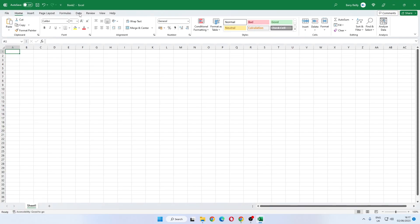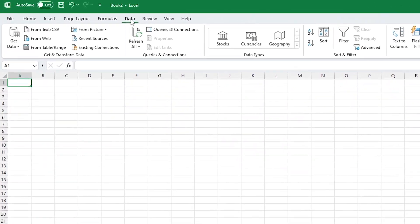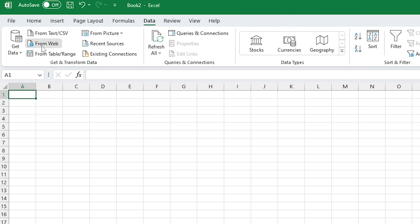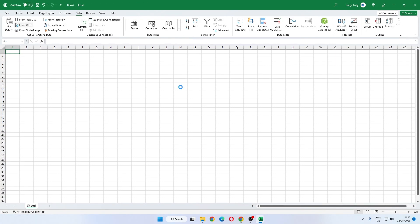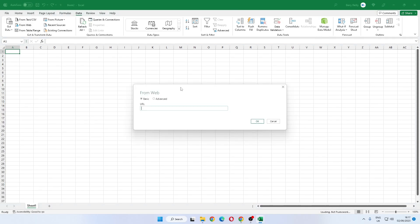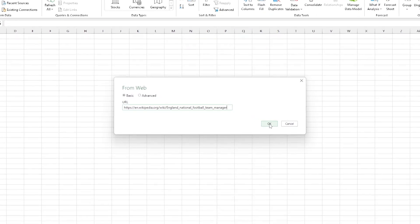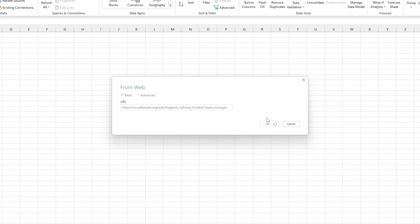On the Data tab at the top, we look for From Web. So we want to get data from web. We click that and it will ask us to insert or paste the URL of the website that we want to pull the table data from. Hit OK on that.